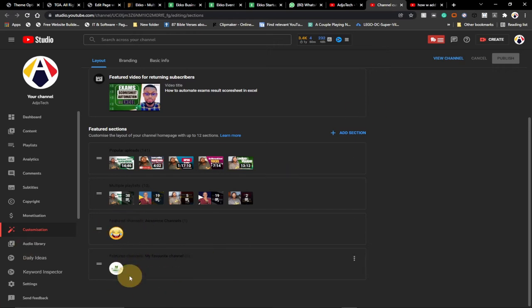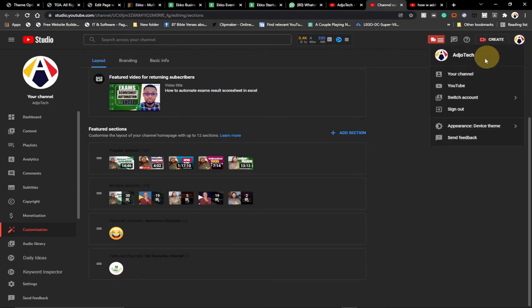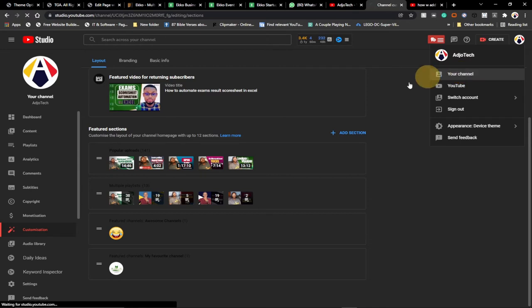We've actually published this now. Go to your main channel page and see if the added channel is going to show. You can add as many channels as you want, and this will help promote other channels.